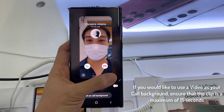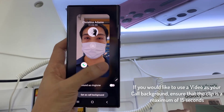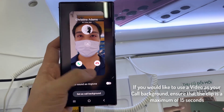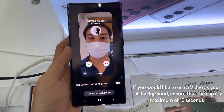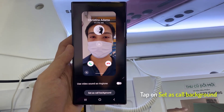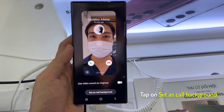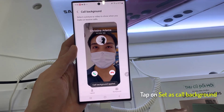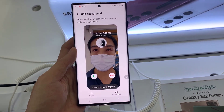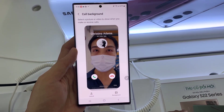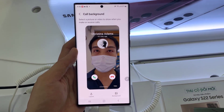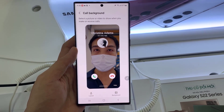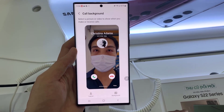And here select a video that you would like to use. If you would like to use a video as your call background, ensure that the clip is a maximum of 15 seconds. Once you are happy with the background, select set as call background. When the call background has been applied, you will be able to view your chosen photo or video when receiving a call.